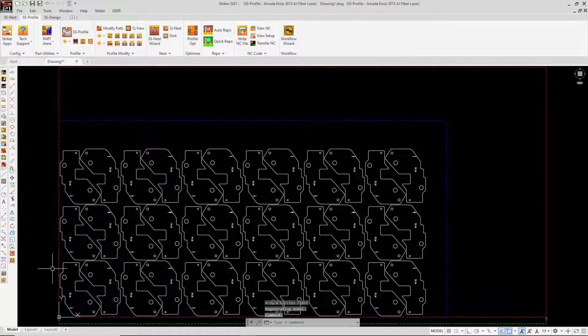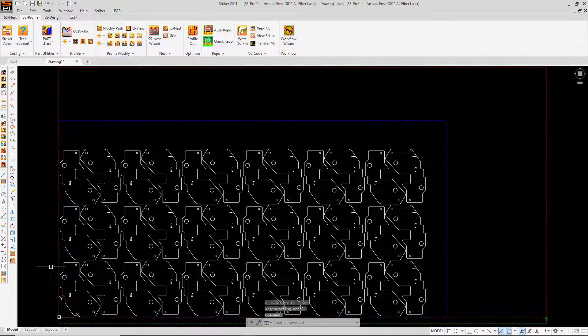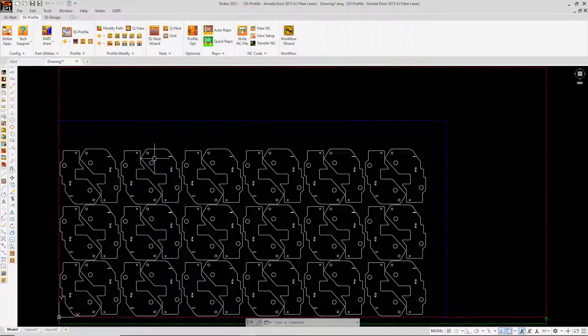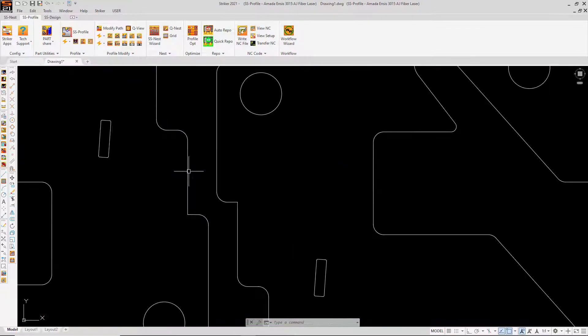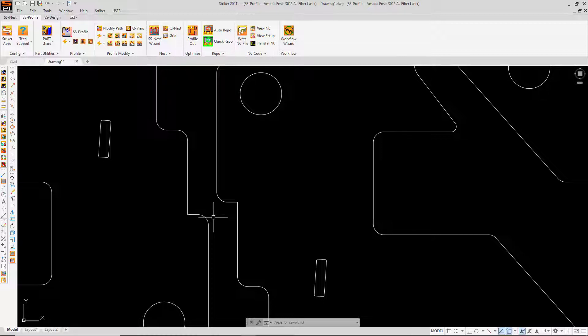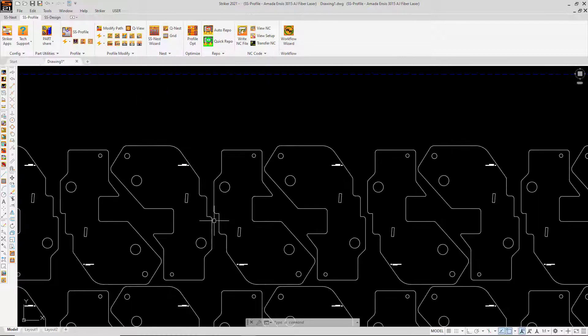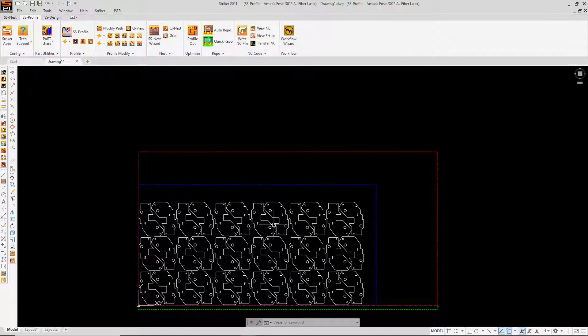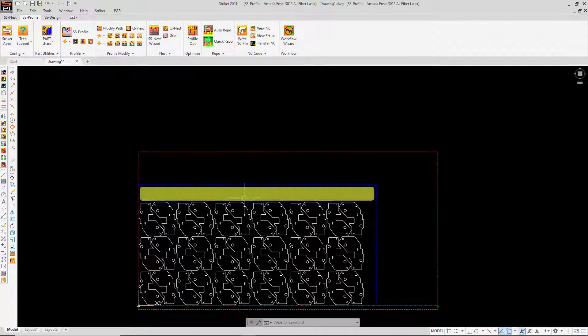That looks better but still not great. One consideration with creating an XY grid is that we're working off of the rectangular bounds of the part or in this case the pairing of parts. Here we see where the parts could be pulled closer together but that's not something that's achieved in an XY grid. And we also have some wasted material that we haven't yet utilized.